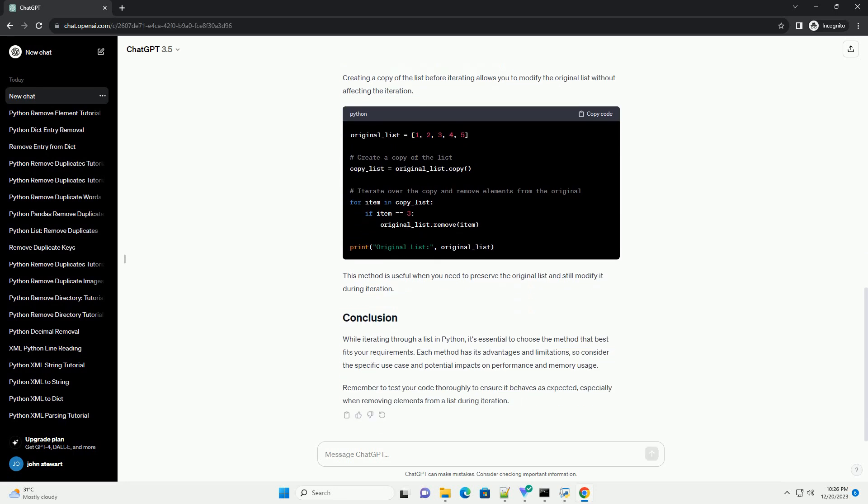Iterating in reverse allows you to safely remove elements from the end of the list without affecting the iteration order. This method is suitable for scenarios where the order of elements doesn't matter, and you want to remove specific elements from the list.